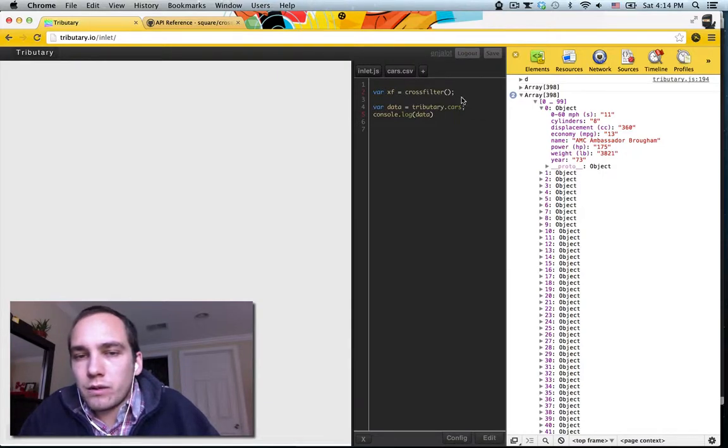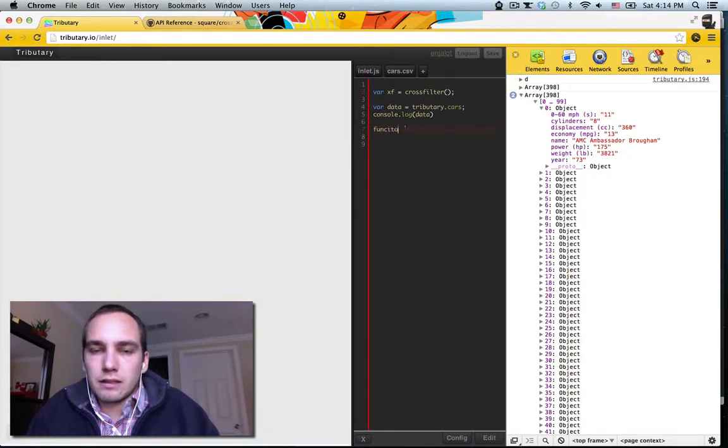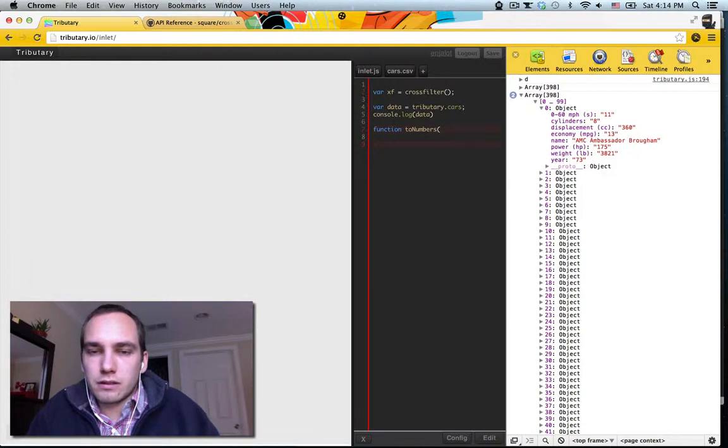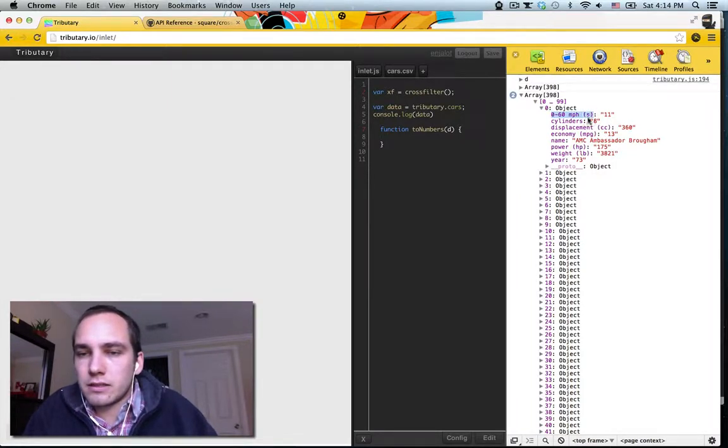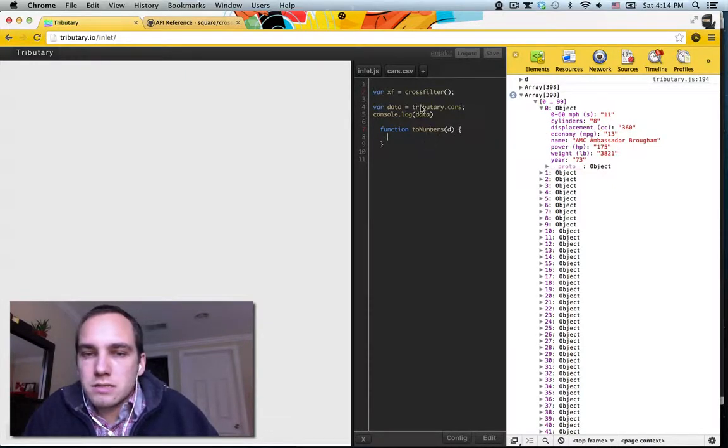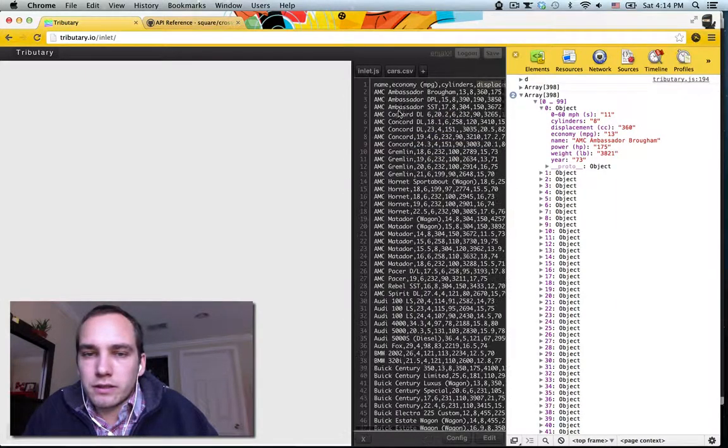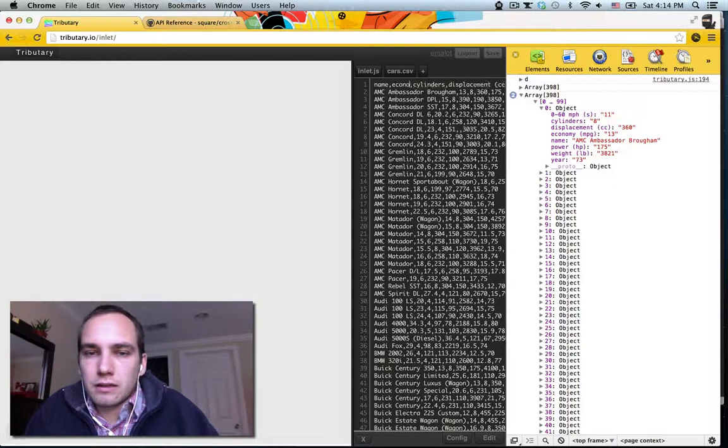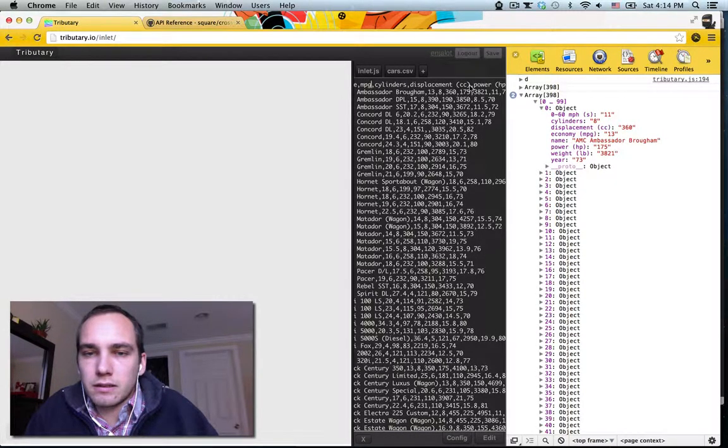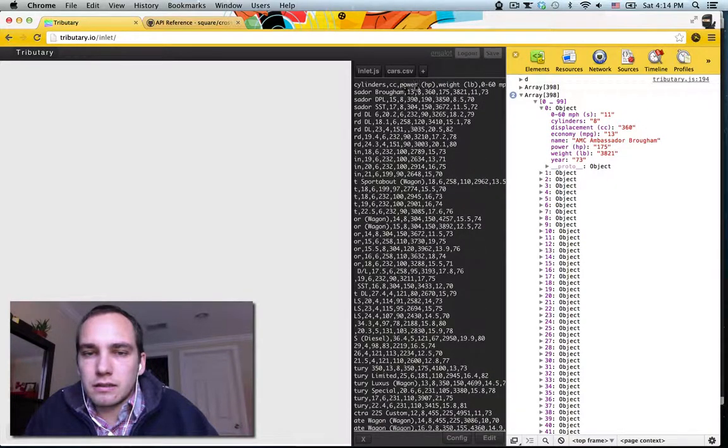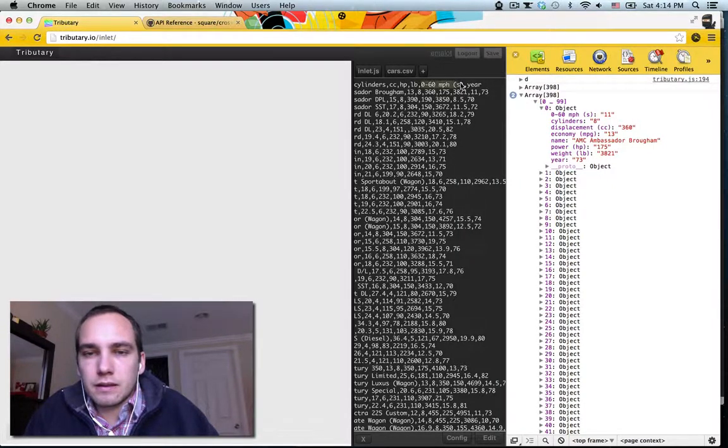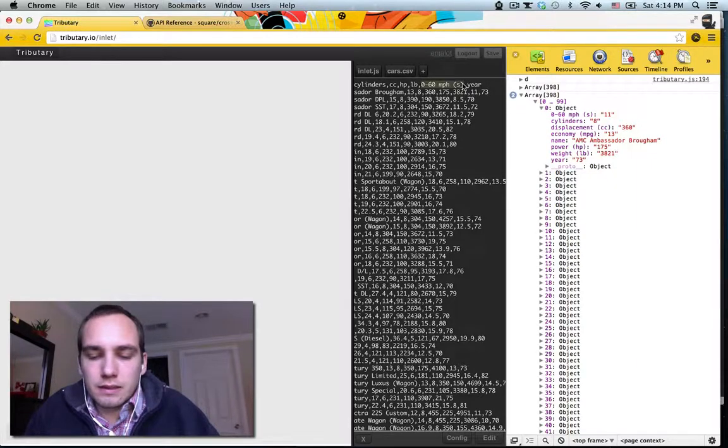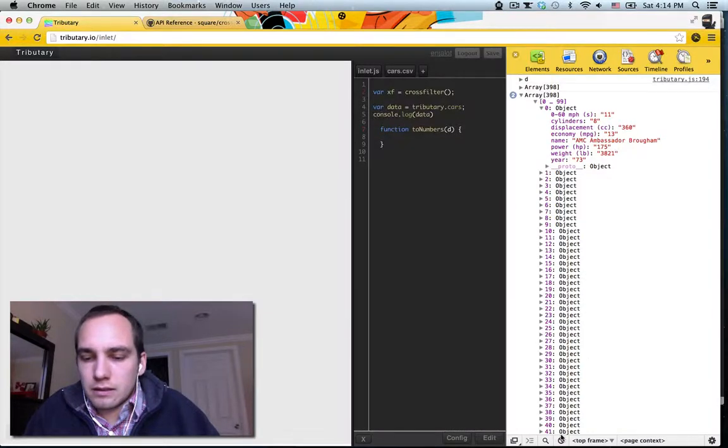So, we will make a function here. These names are really awkward. You can make those a little bit nicer. So we'll just call this MPG, cylinders, displacement, let's call this CC, HP, or just use the units. Alright, let's see what our data looks like now.